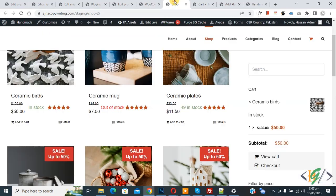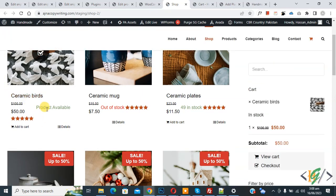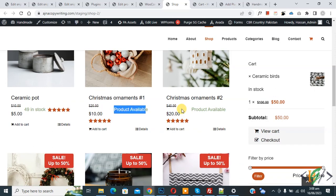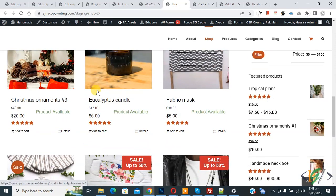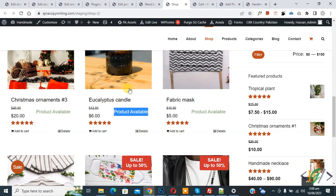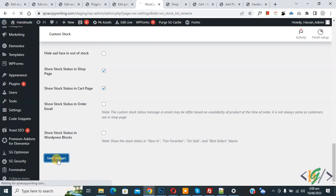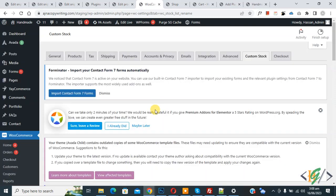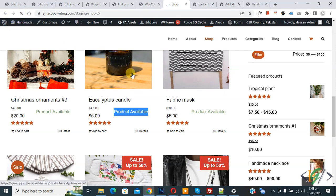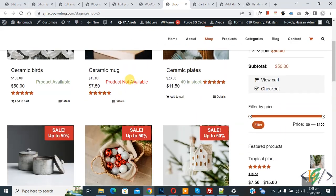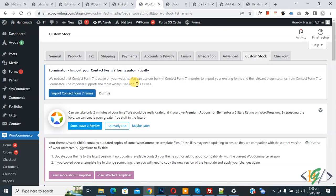Click on Save Changes. This is the global setting. Now go to the shop page and refresh — you can see In Stock has changed to 'Product Available'. Now back to settings, and for Out of Stock we add 'Product Not Available'. Scroll down and click on Save Changes. Go to the shop page and refresh — you now see out-of-stock products showing 'Product Not Available'. You can change custom stock status messages globally from here.